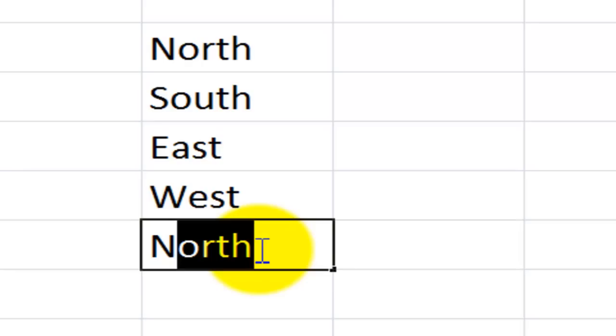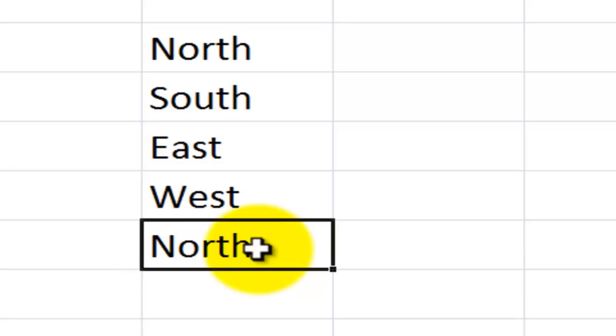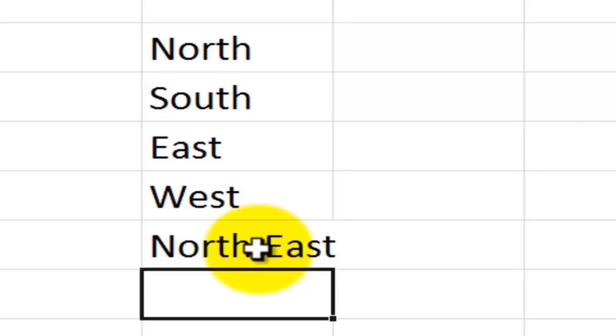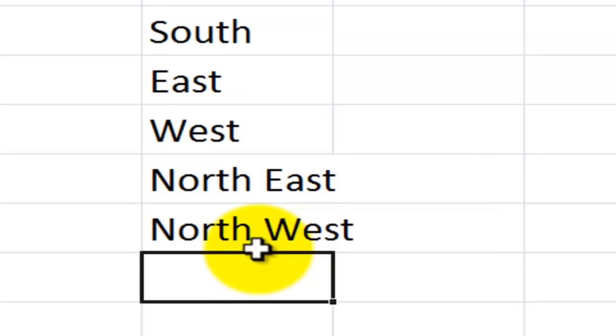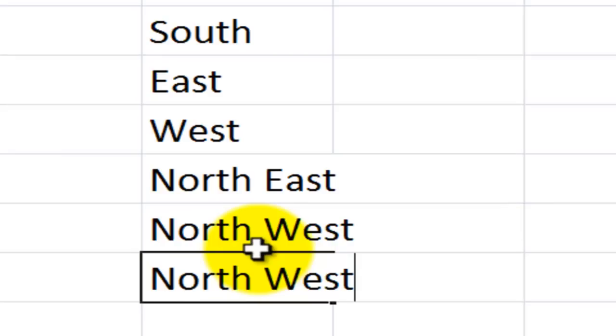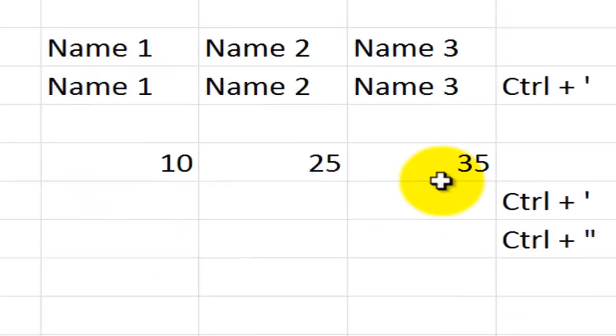But let's just say that I have a different value. Let's just say that I have northeast and I also have northwest. And I want to make an exact copy of northwest. Now with autocomplete, I would have to type quite a few letters to get my choice. Control apostrophe gives me an exact copy of the cell directly above.